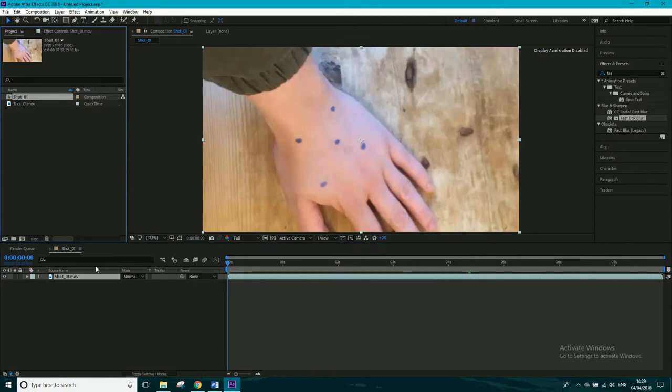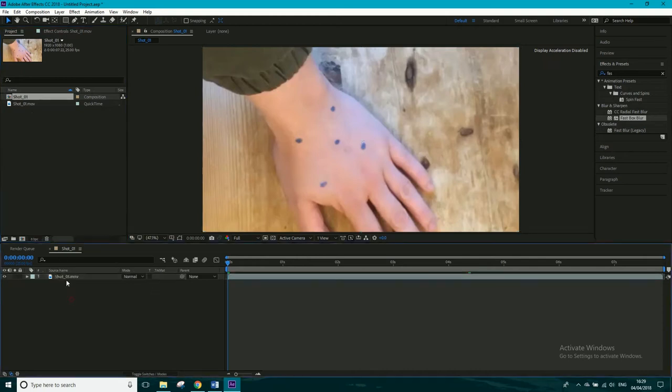But I've actually found this way is a lot better. So I'm going to go ahead and I'm going to show you. So what we want to do is we've got our footage, it's just called shot one, we want to duplicate it twice.